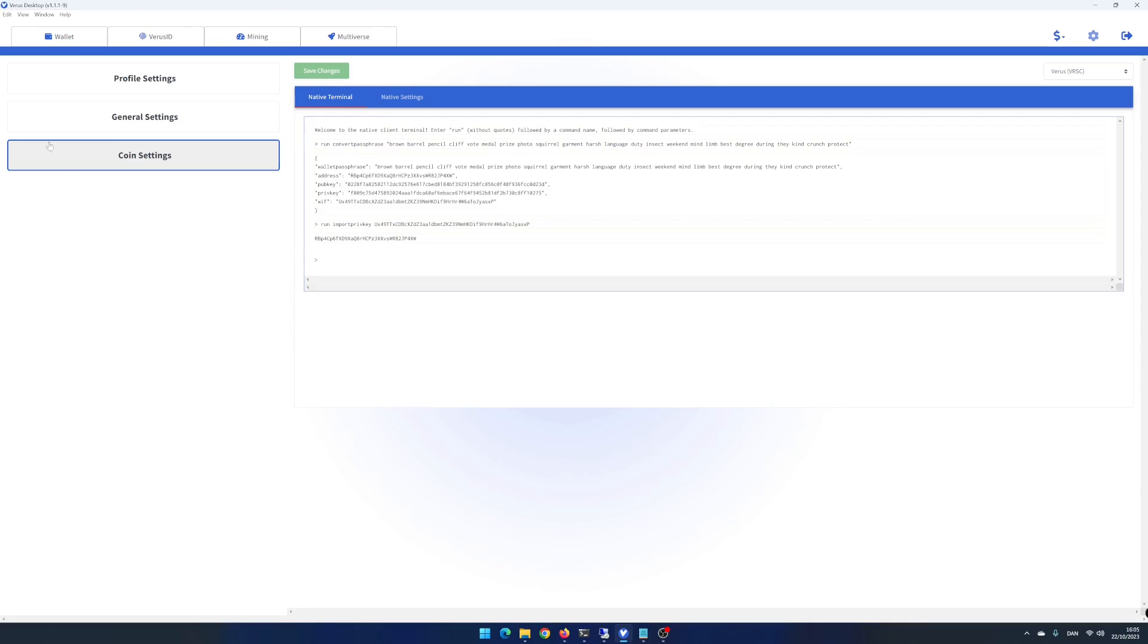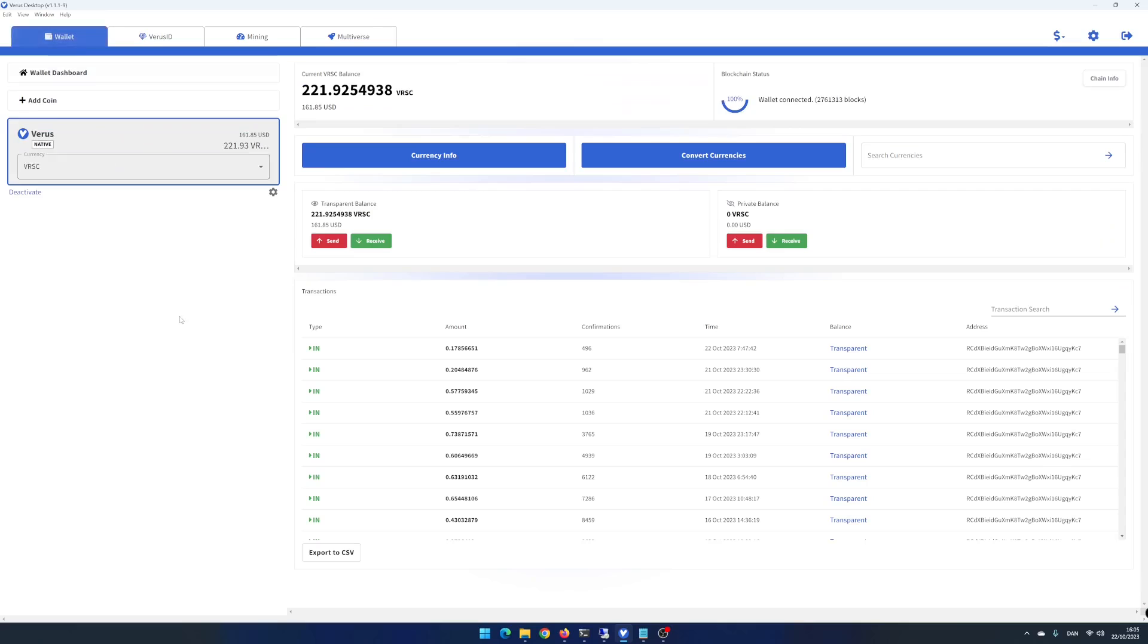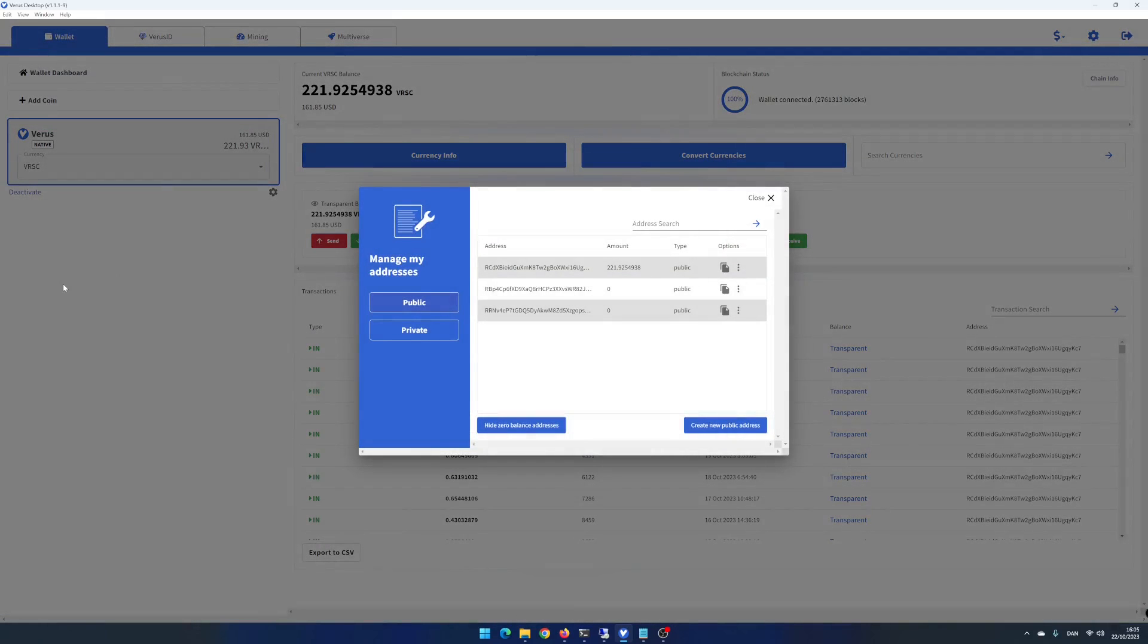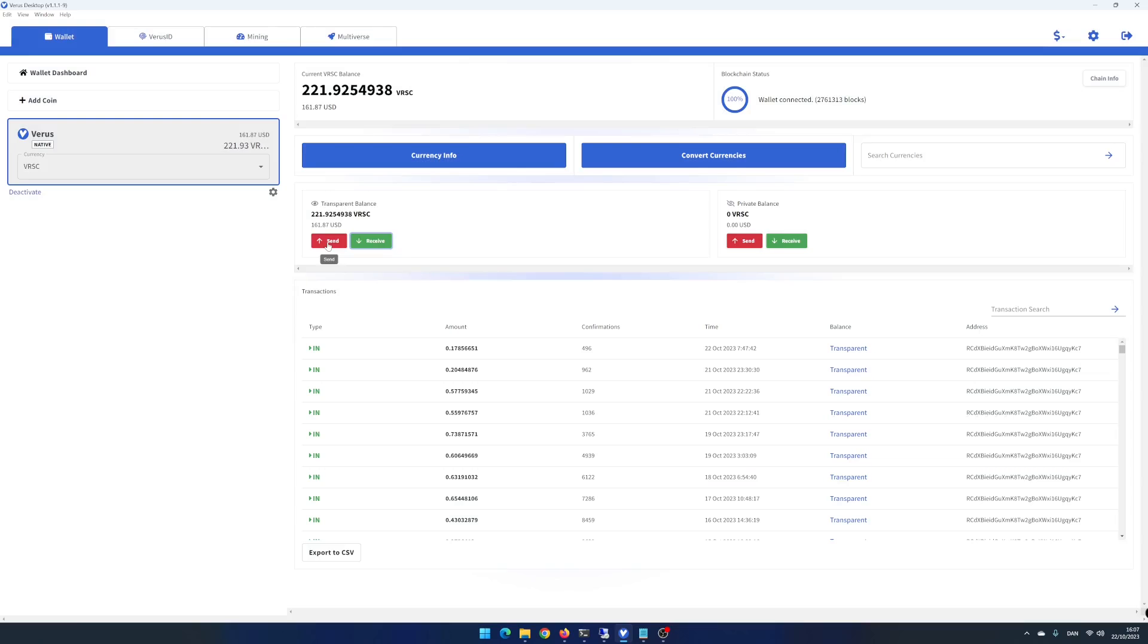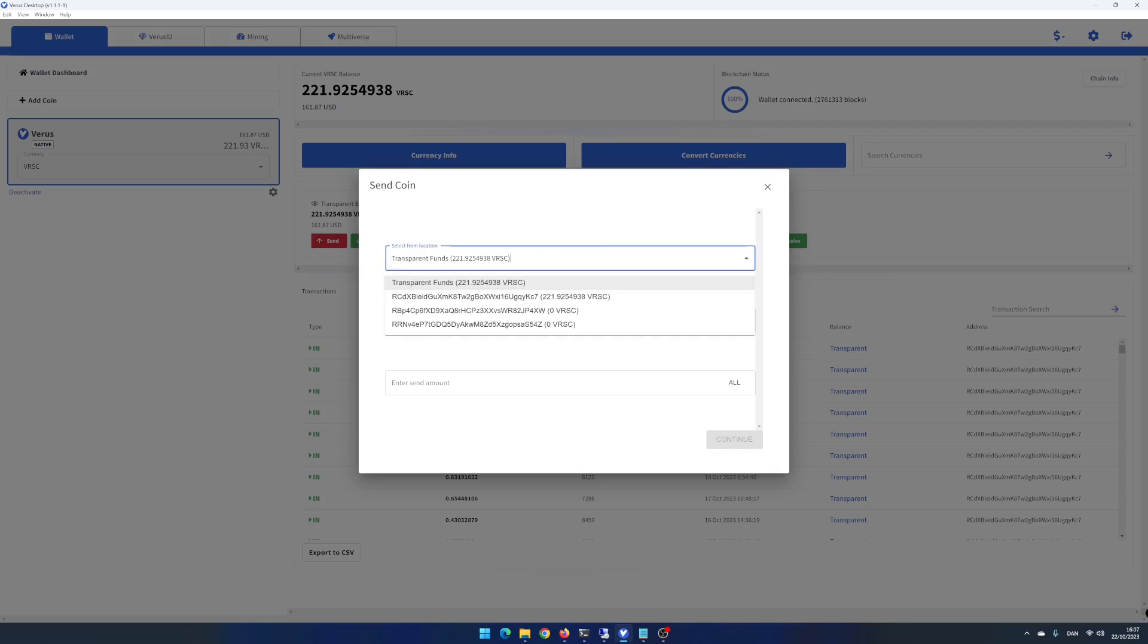Click on the wallet tab and then on Receive. You can here see all your wallet's addresses. Close the window. Click on Send. You can here choose which wallet address you want to send from.